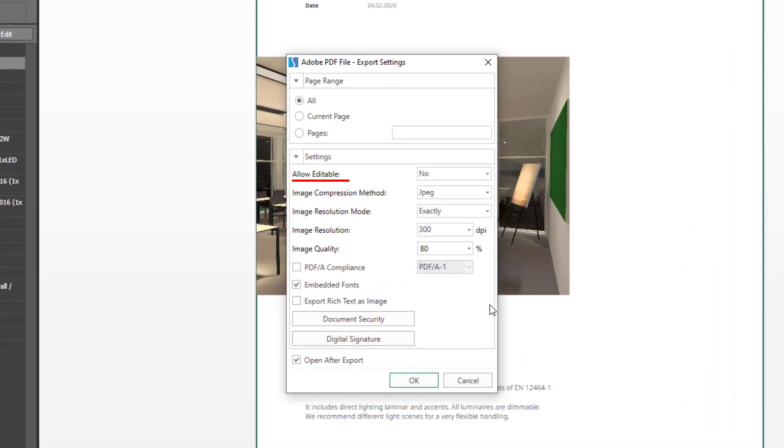Allow editable simply indicates whether the PDF can be modified in the PDF viewer afterwards and whether elements can be copied out.